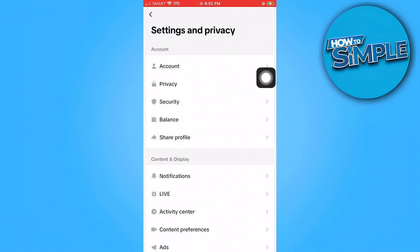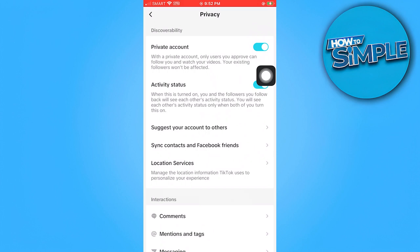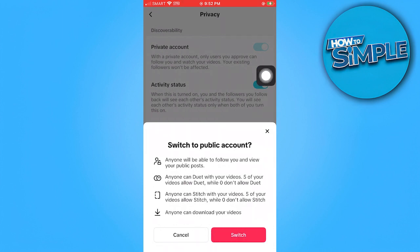Once there, choose the Privacy section. As you can see there are a lot of options, but what we need to do is just untoggle the private account. It will show various scenarios if you switch to a public account, and you confirm it by tapping on Switch.